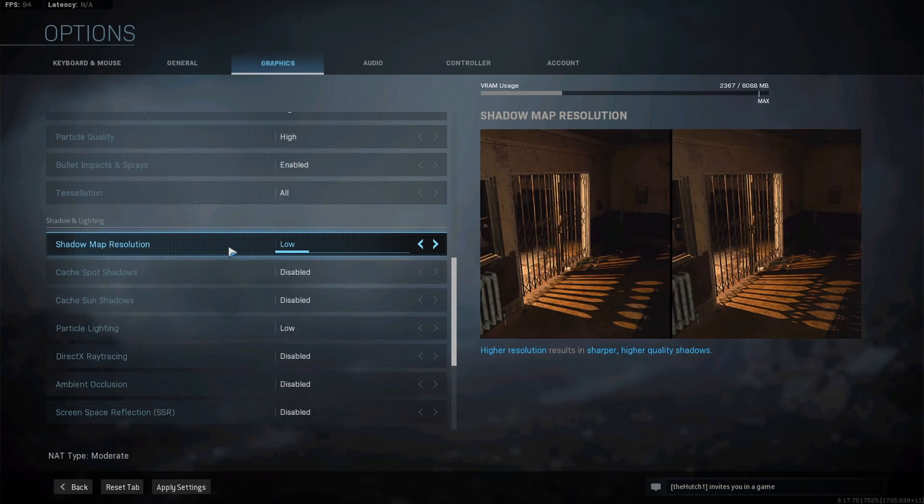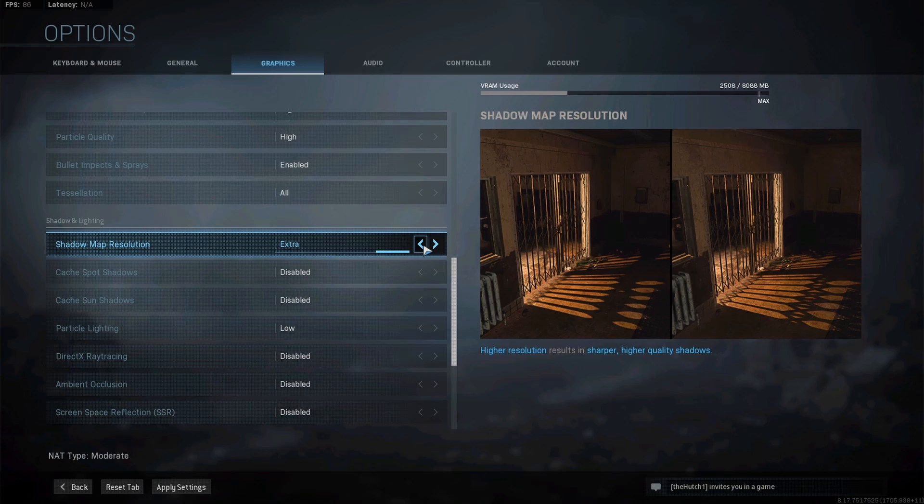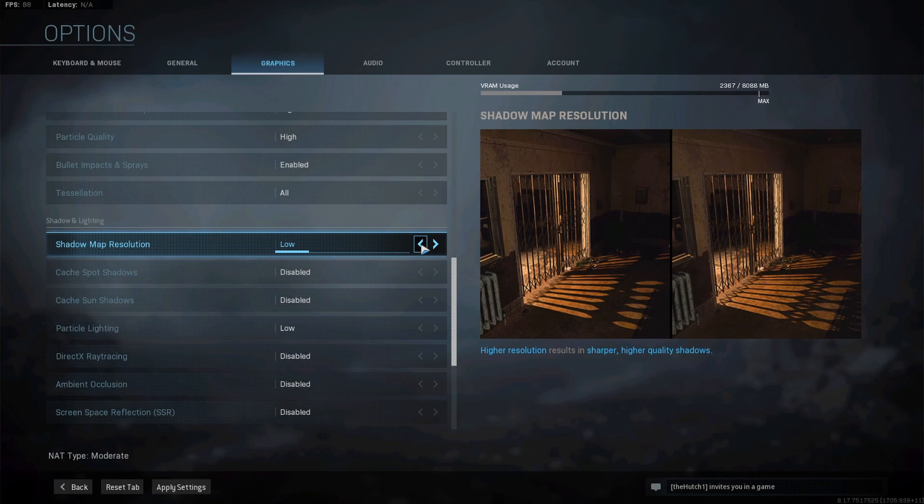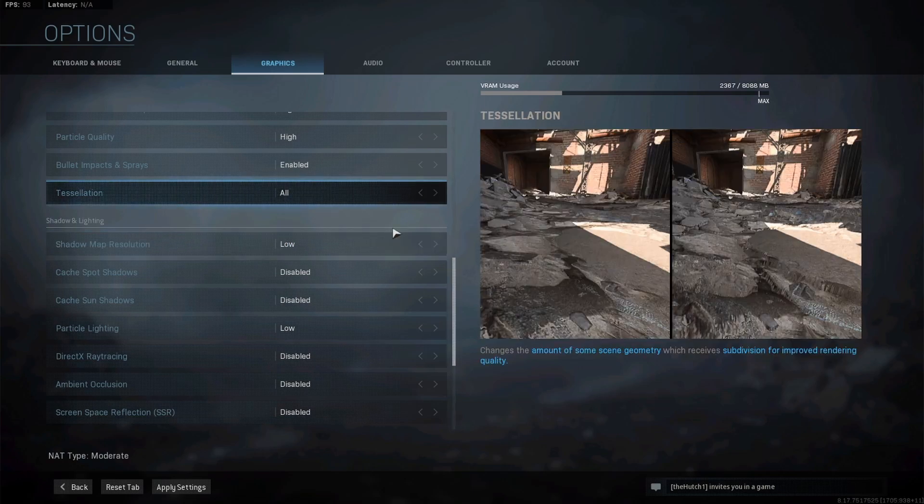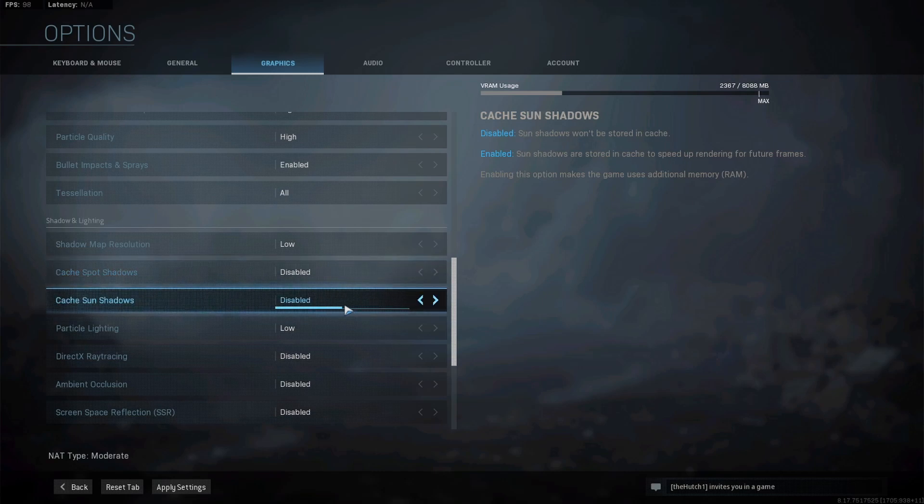Next we come to another big deal breaker for a lot of people's GPUs - shadows. Shadow map resolution I keep on Low. There's a pretty substantial jump between Low and High, but honestly looking at the two pictures, I just don't see it necessary and it doesn't make that big of a difference to warrant leaving this on anything other than Low. I think shadows in most games should be turned to Low because you get better performance. Cache spot shadows - disabled. Cache sun shadows - also disabled.